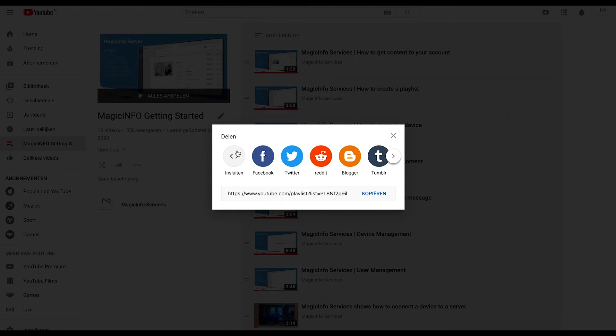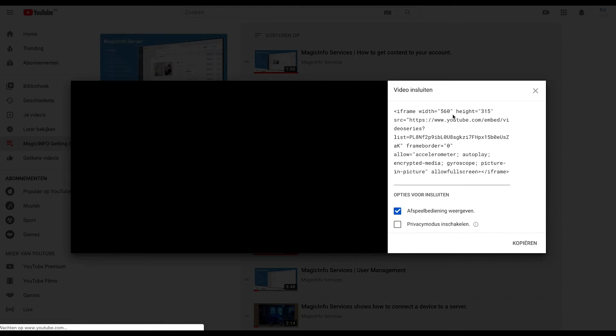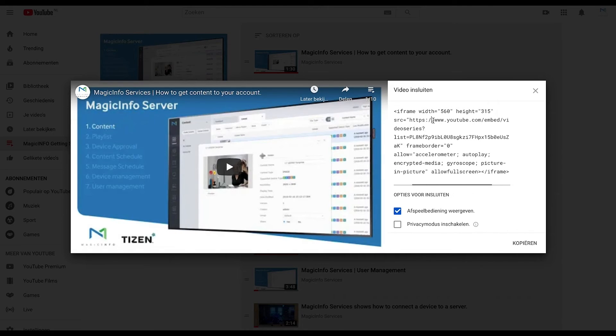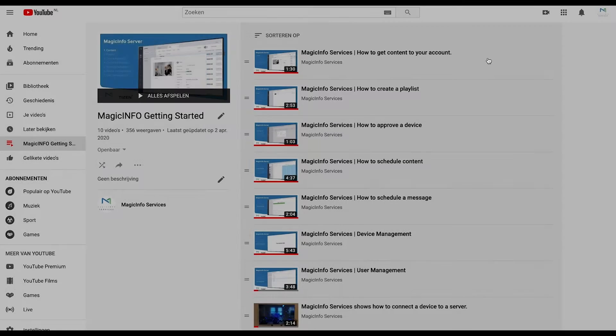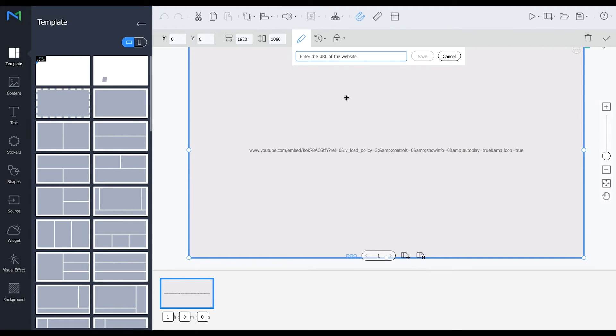Click on the embed function and here you should select and copy these details. So I'm going to insert these into MagicInfo.